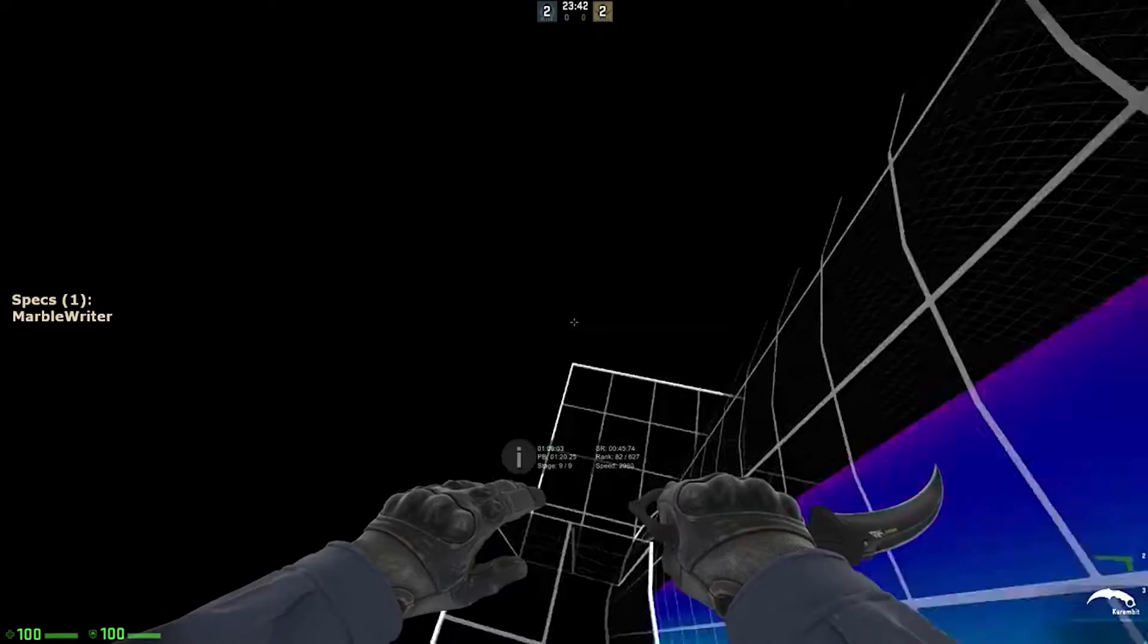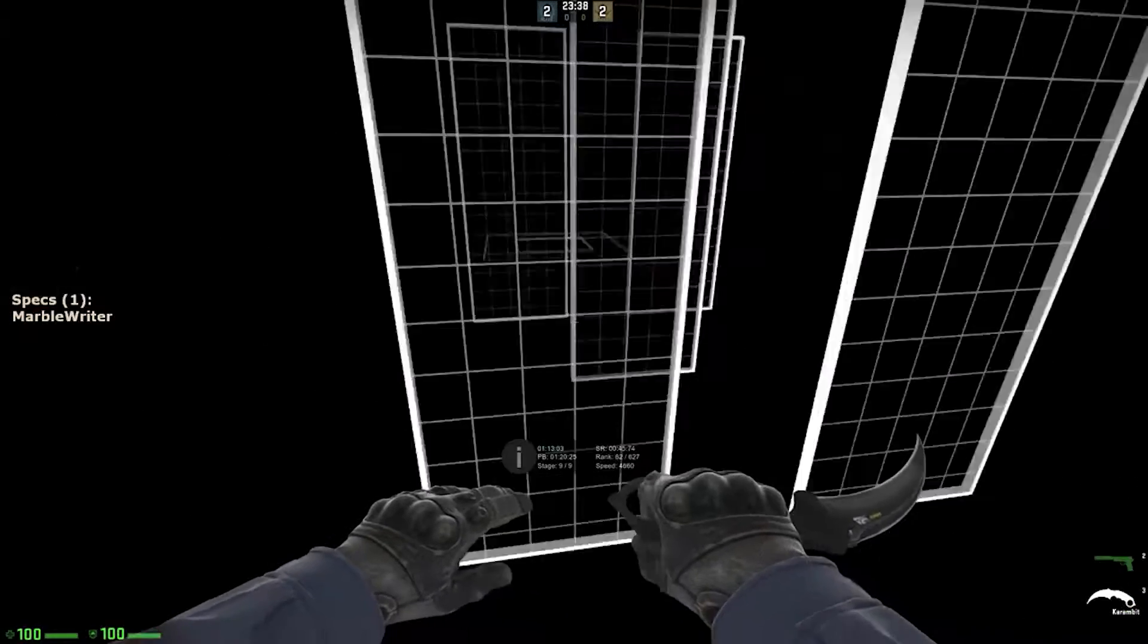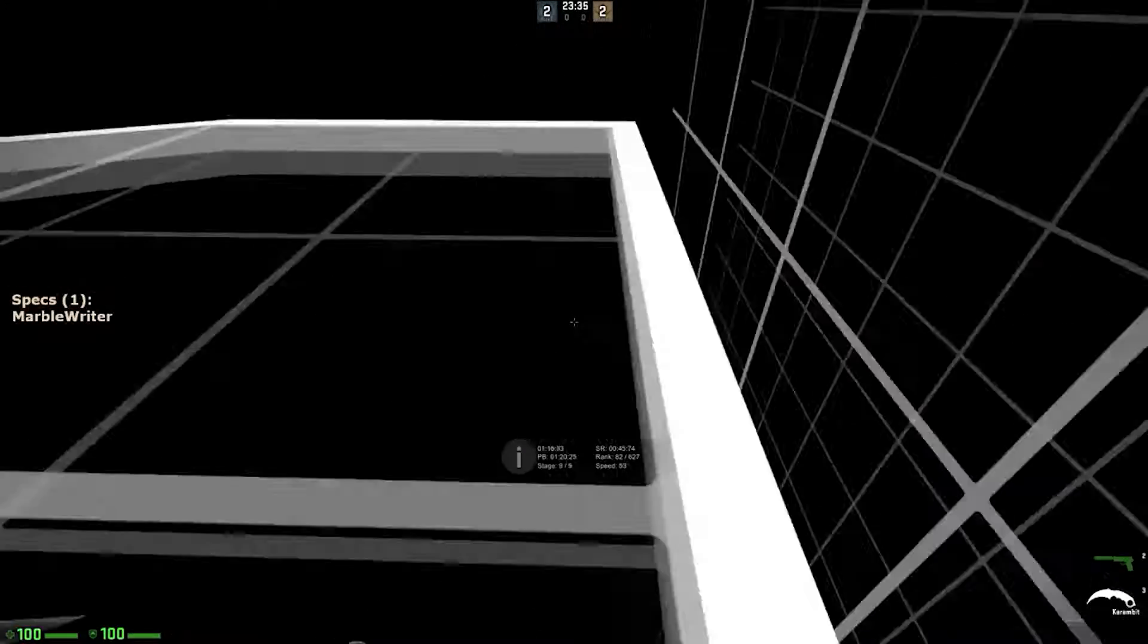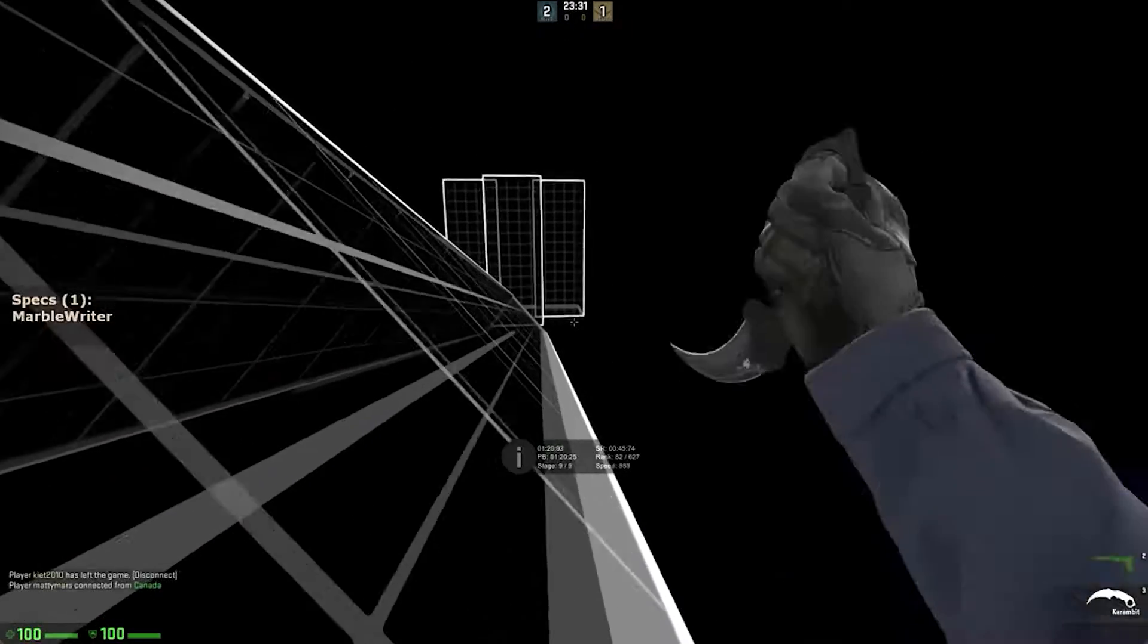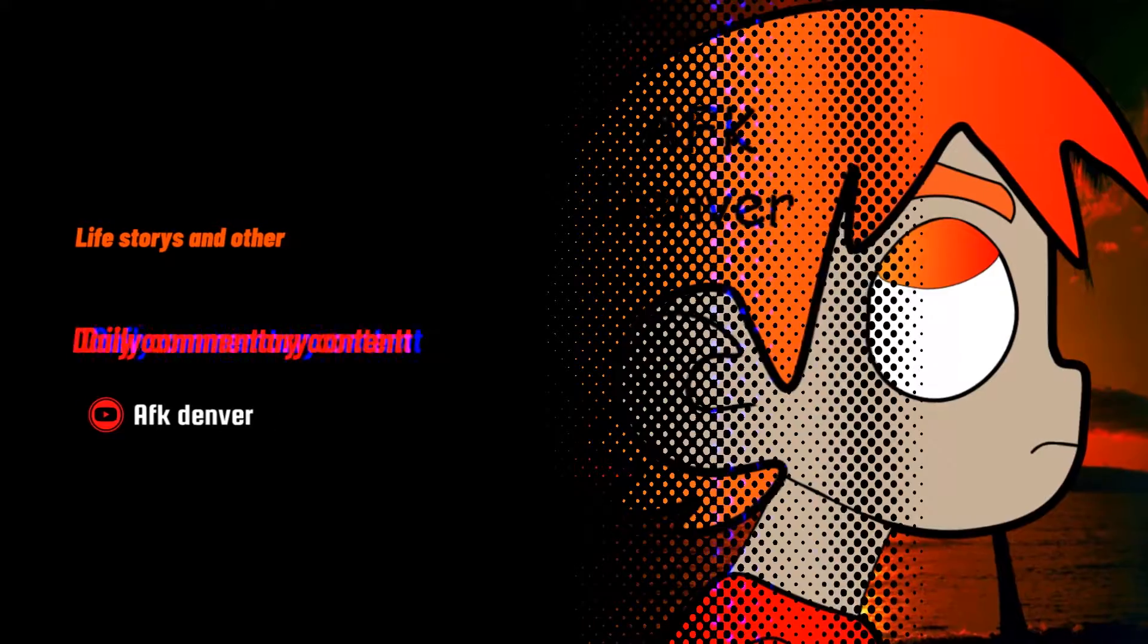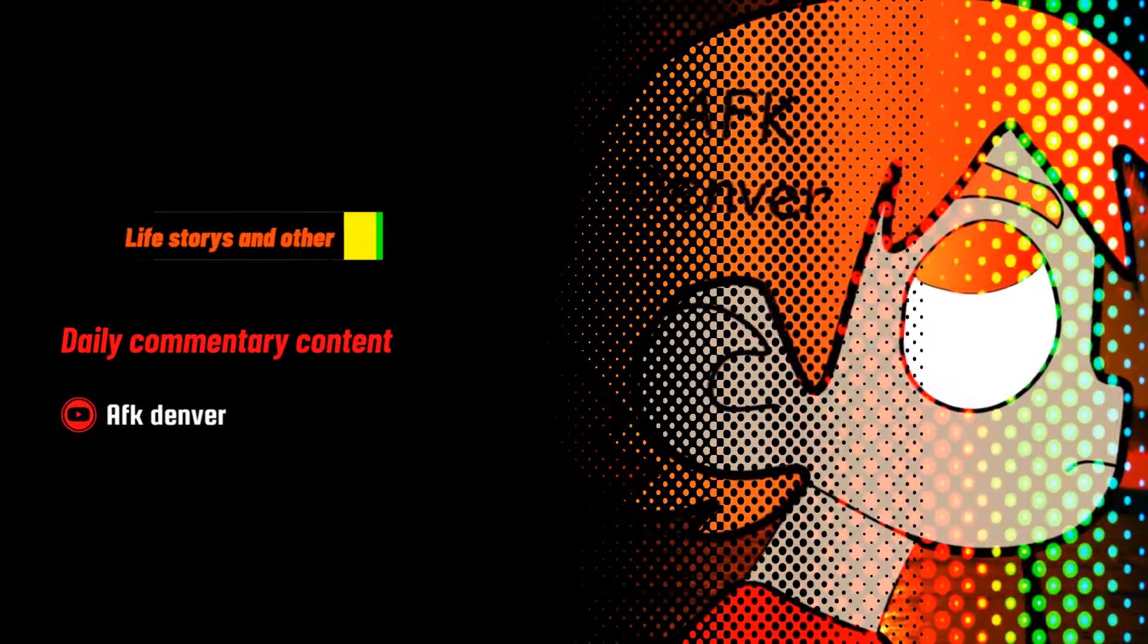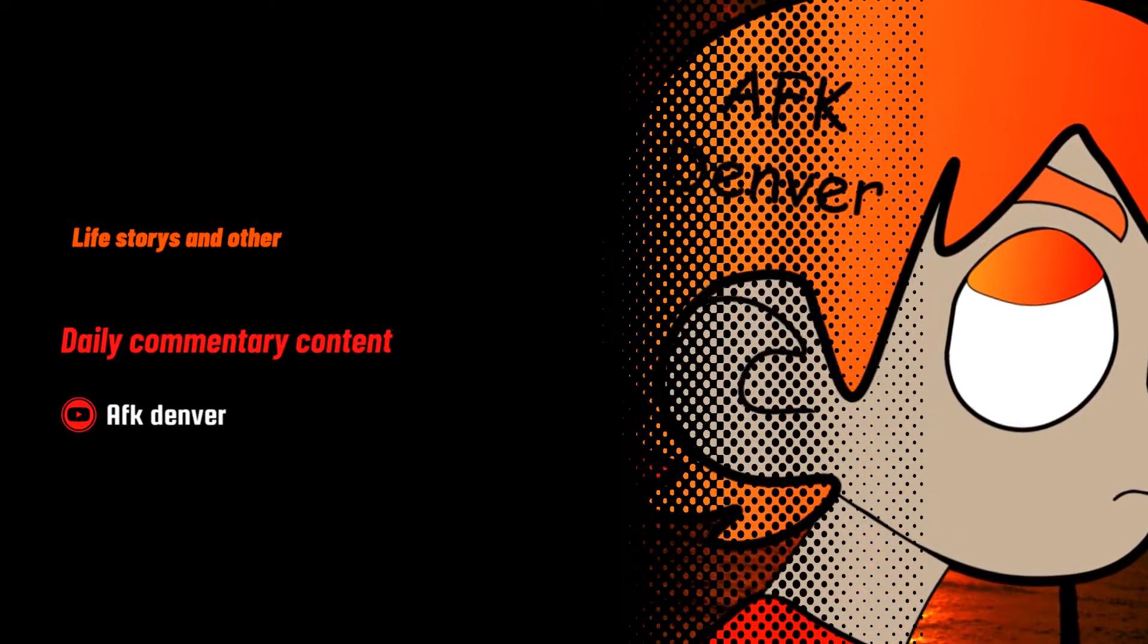Today I have for y'all another absolute banger of a story. Today's story is going to be about the time that I have been fiending the most. I know guys, kind of a random story. But if y'all want to hear more daily story time videos, come on, consider it. Hit that subscribe button, hit that like button, and let's get into today's video.